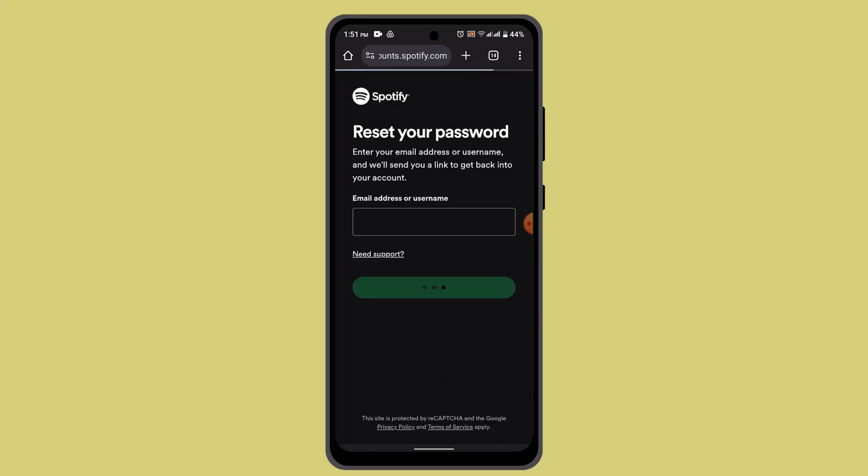As you do that, it's going to ask you to enter the email address or the username associated with your account, so that they can send you a recovery link or a reset link. And that's basically how you can reset your Spotify account.